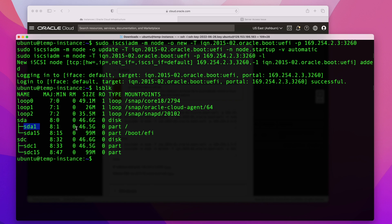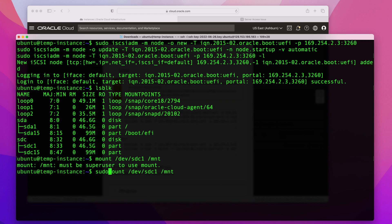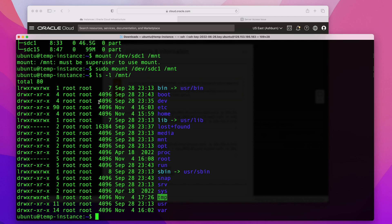You can see sda1 is our root partition, and sdc is the locked one. I'm going to mount it to our /mnt directory: sudo mount /dev/sdc1 /mnt. Now that it's mounted, if I list the /mnt directory, I can see all the content from that volume. To fix the issue with your key, go to the user's home directory. For Ubuntu instances on Oracle Cloud, the standard user is ubuntu.